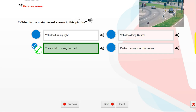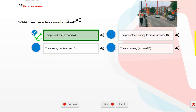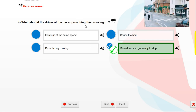What is the main hazard shown in this picture? The cyclist crossing the road? Which road user has caused a hazard? What should the driver of the car approaching the crossing do? Slow down and get ready to stop.